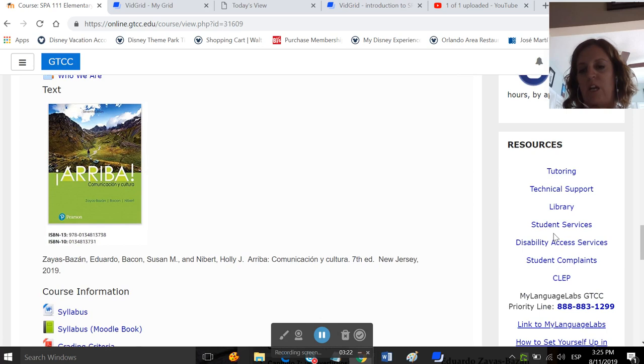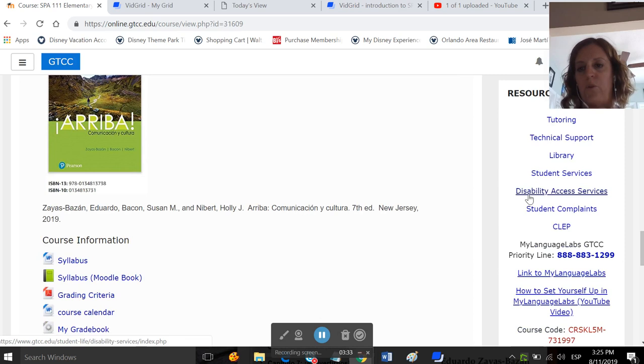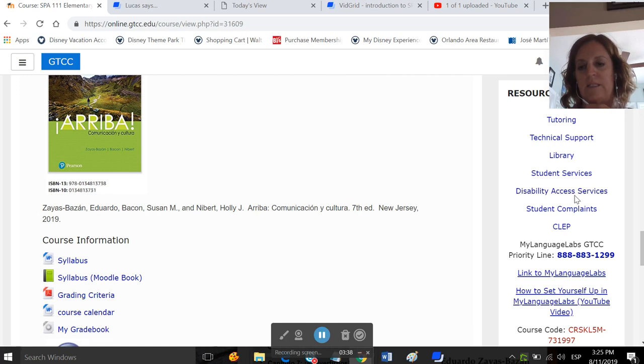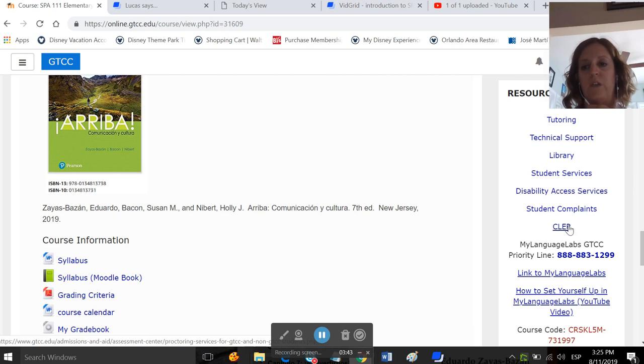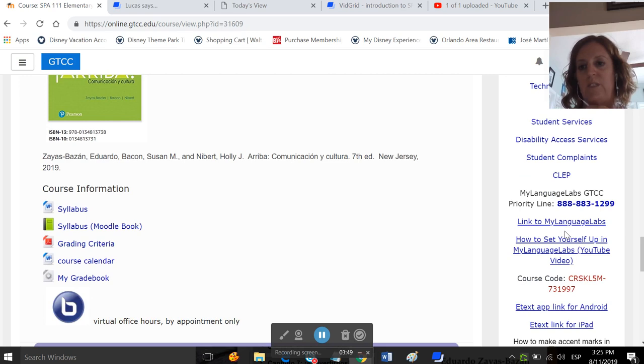These are various resources offered at Guilford Tech, like tutoring, technical support. So if you're having trouble with Moodle, you'd probably want to reach out to technical support. There's disability access services if you need them. The CLEP, if you are someone who's had a lot of Spanish before and you don't think you should be in elementary Spanish one, you could look into the CLEP, which is a way to test out of Spanish.